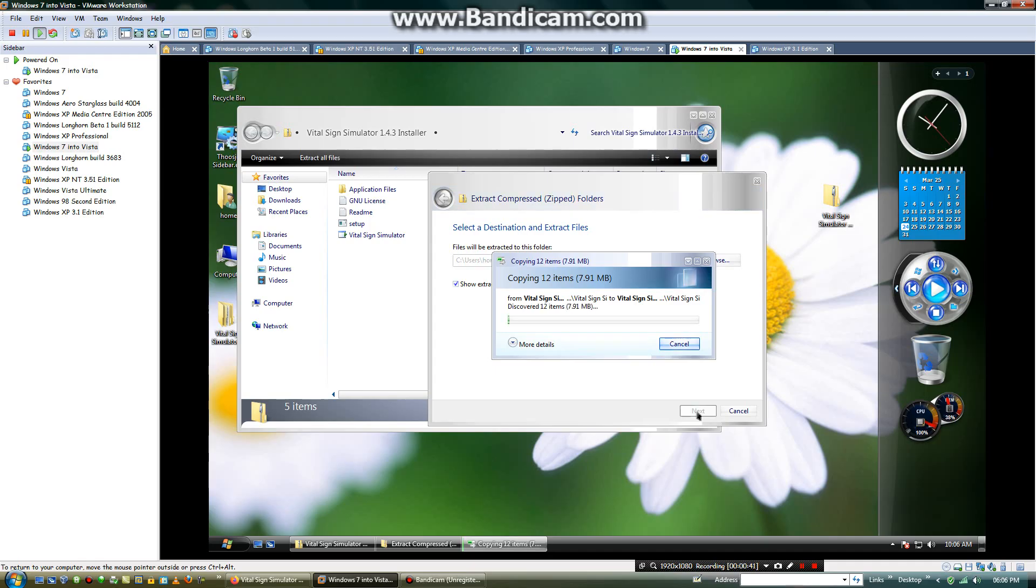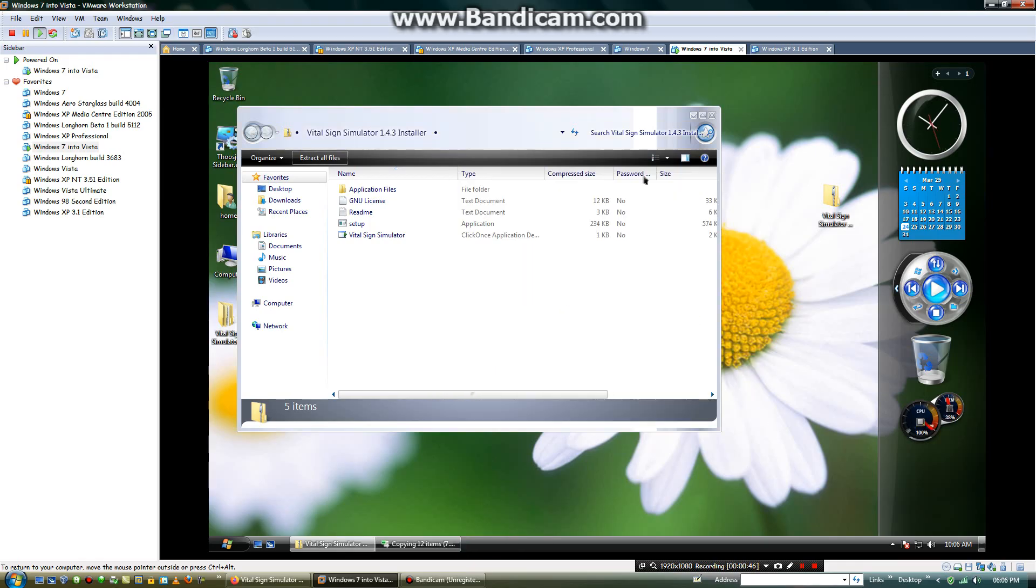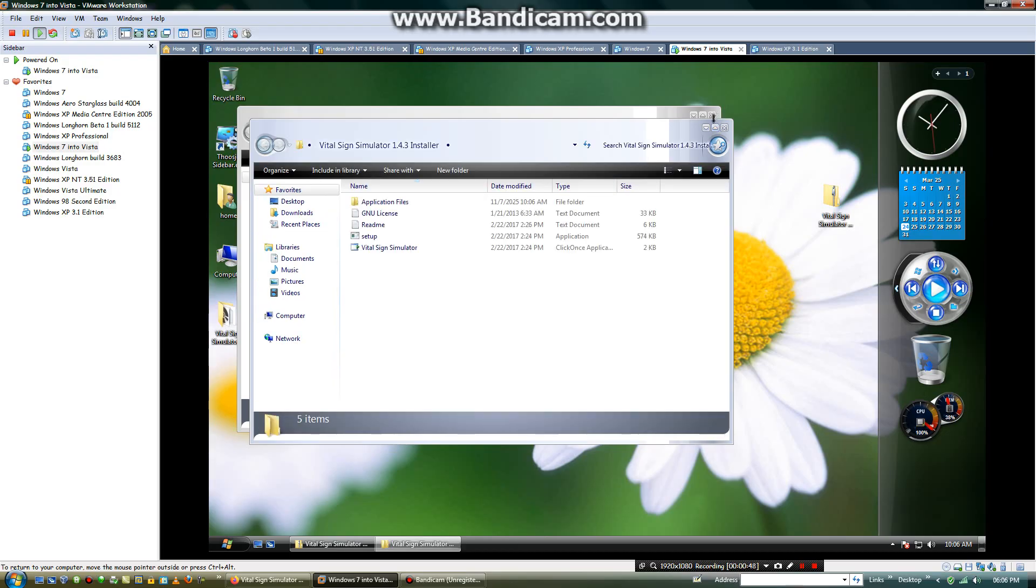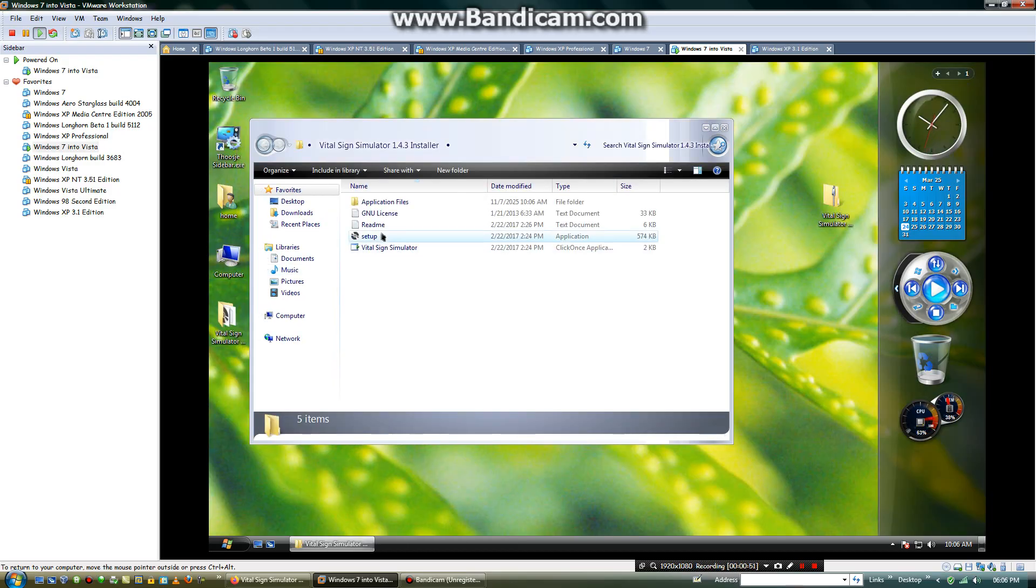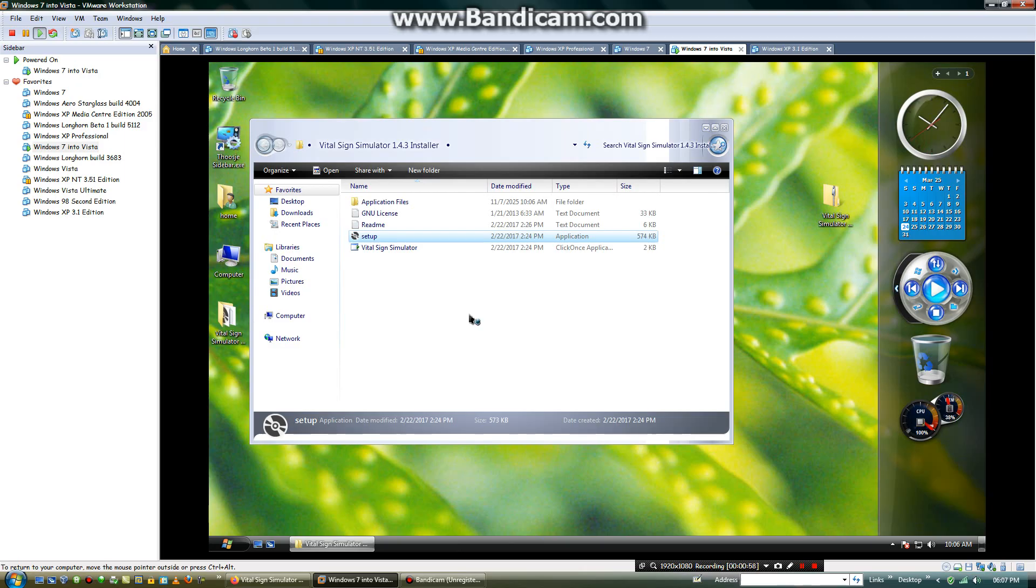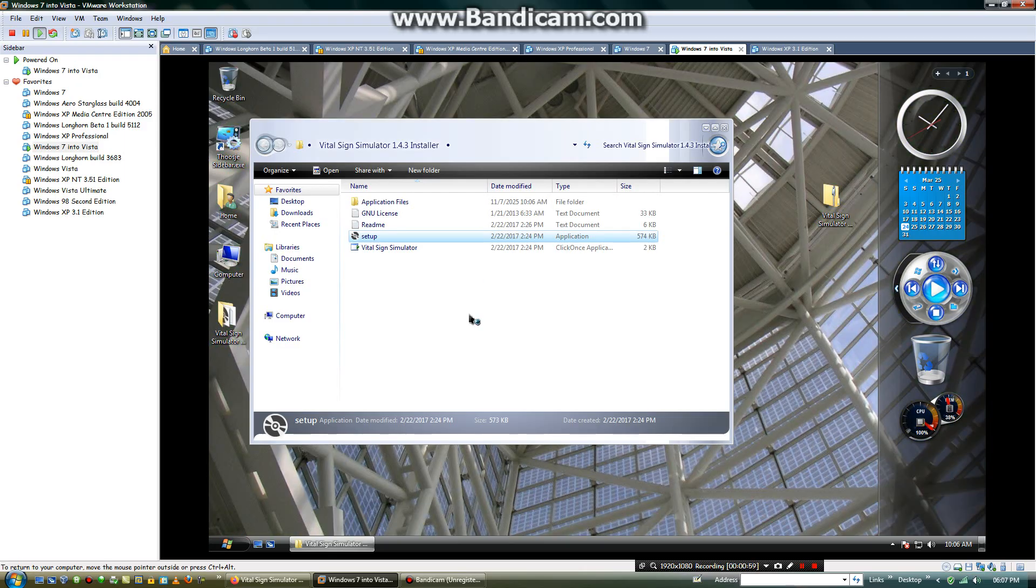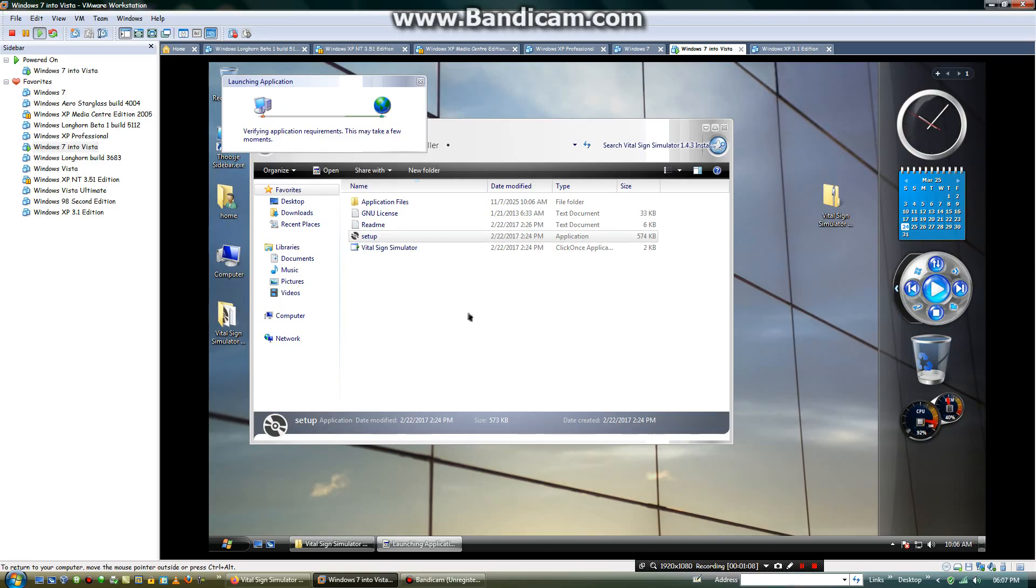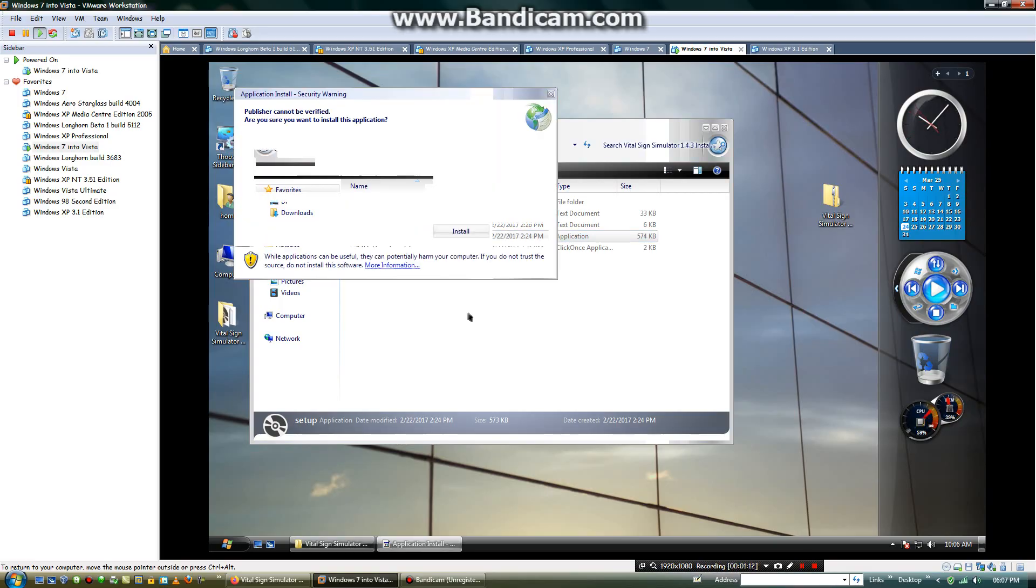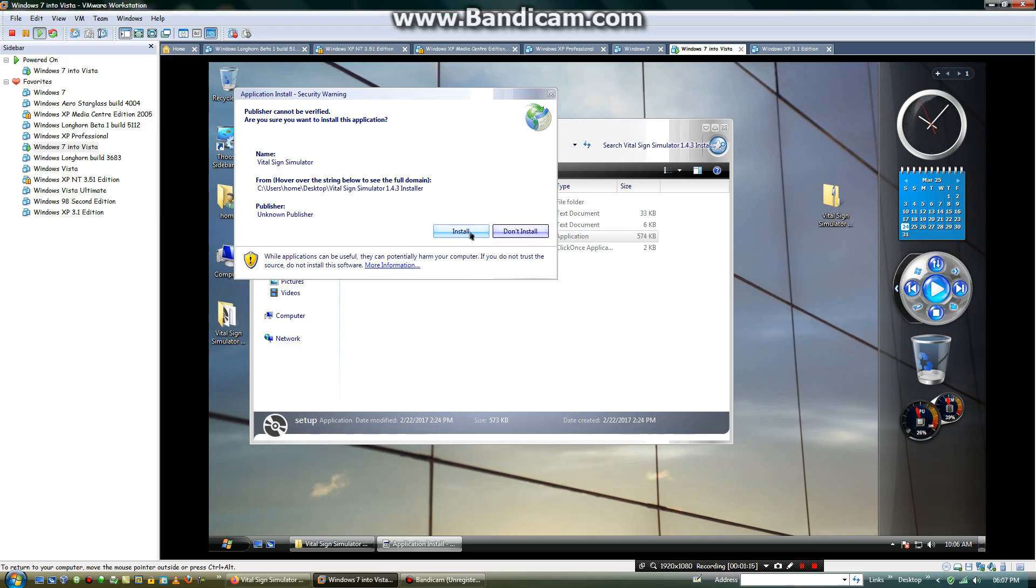You just got to bring 12 items. You will close the non-extracted file. Go to the setup. Then you will click on install.